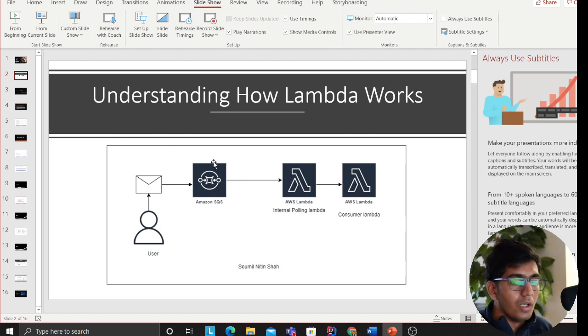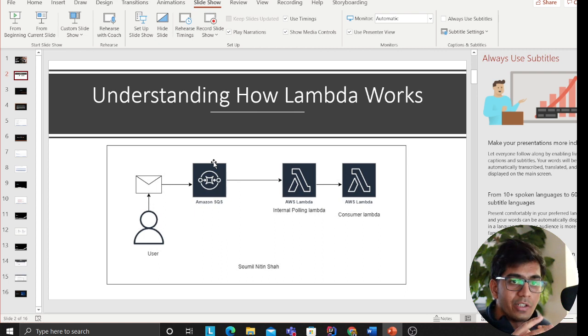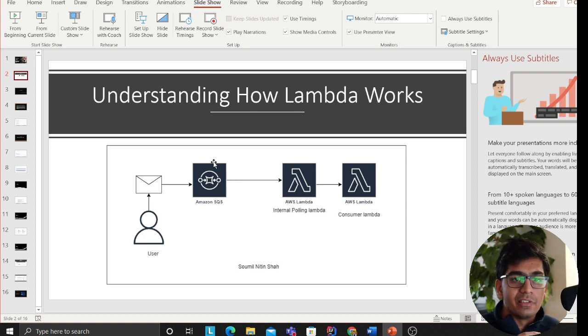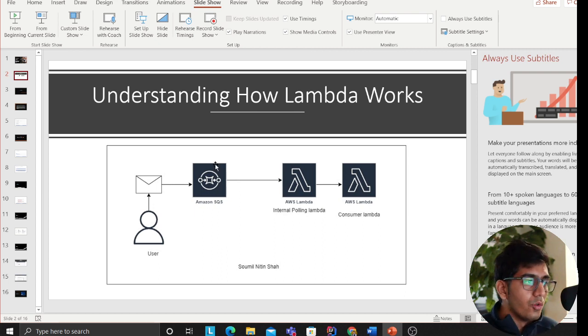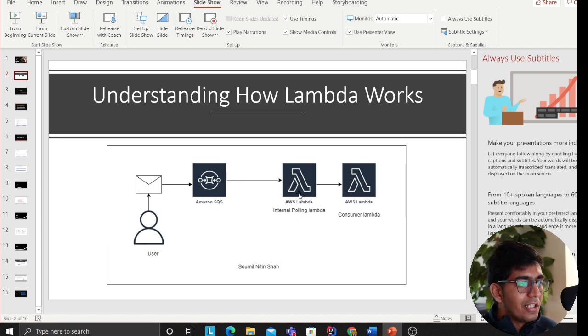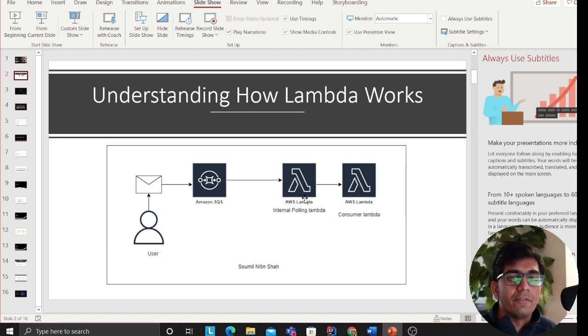So let's go over the slides. This slide right here will explain how traditional Lambda and SQS works. The user, essentially the producer, will produce messages and put these messages into the SQS queue. Now, Lambda, the one that you see over here with my mouse, this is essentially an internal polling Lambda that AWS uses to poll the queue and check if there are any incoming messages.